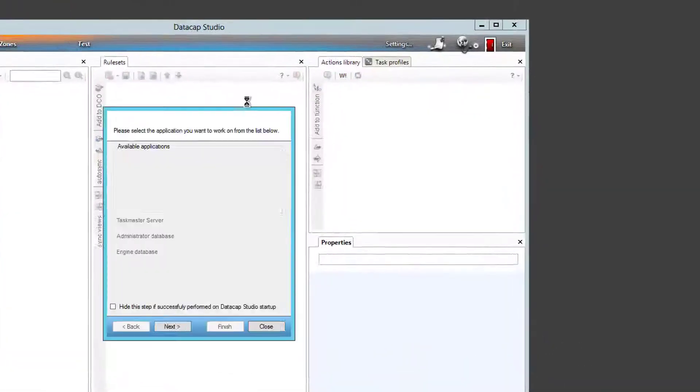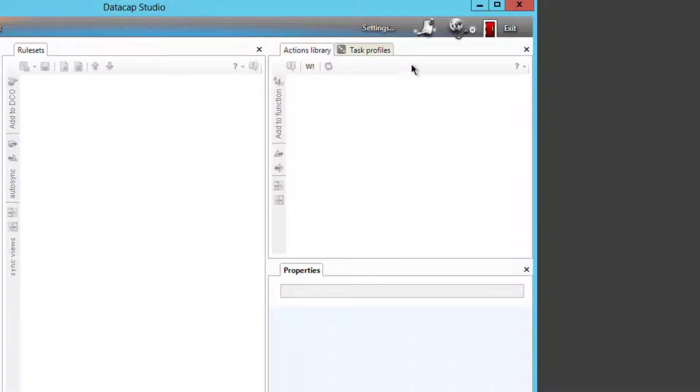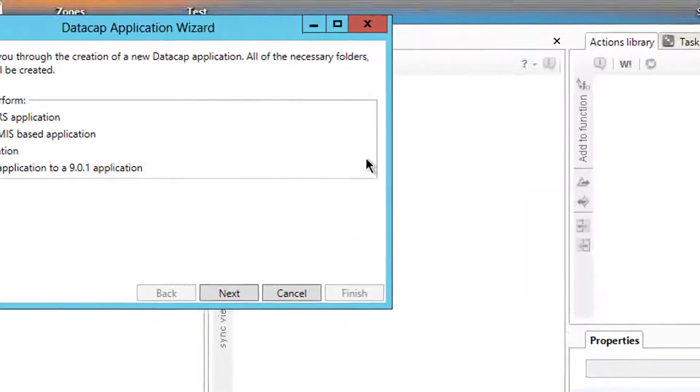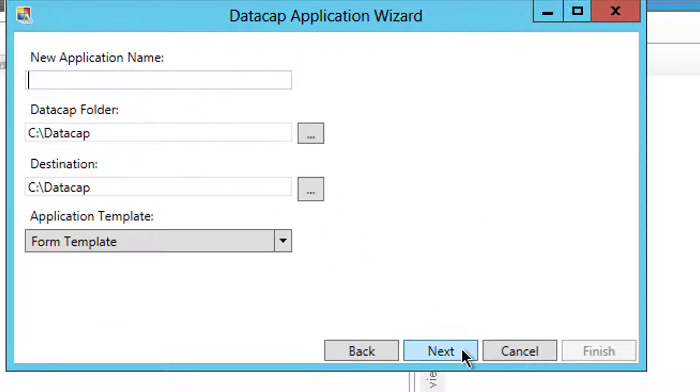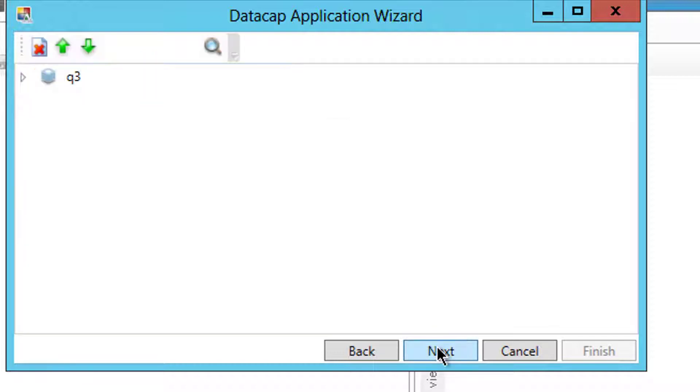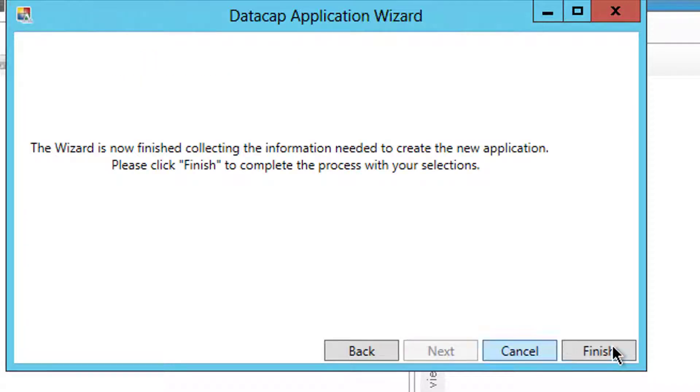I'll be able to create a new application called Q3 with my wizard here, new RRS application, Q3, next, next, next, and finish.